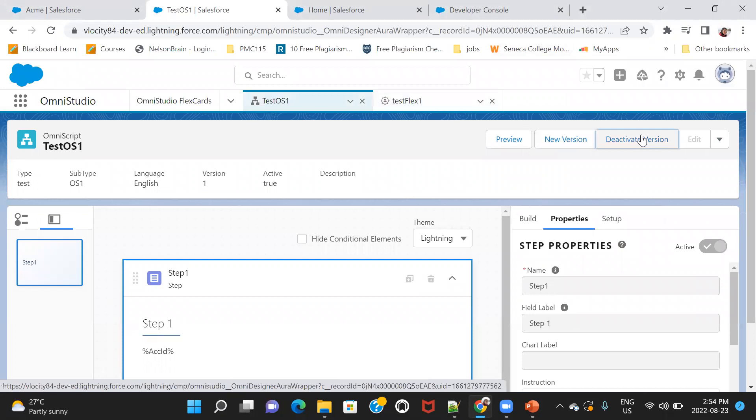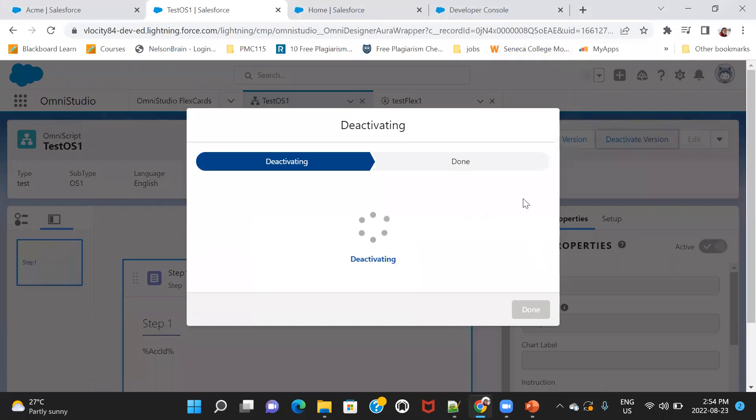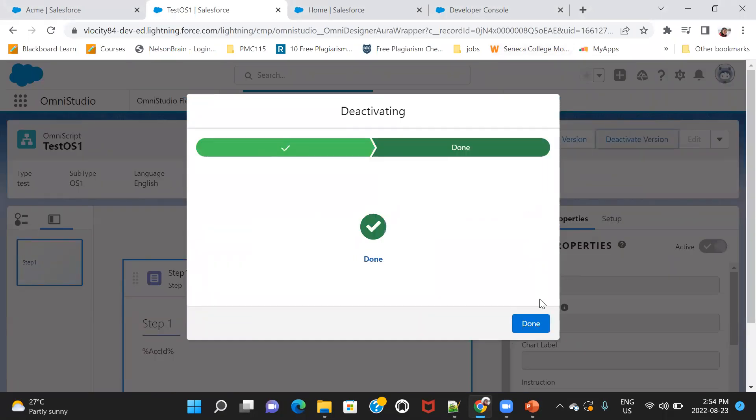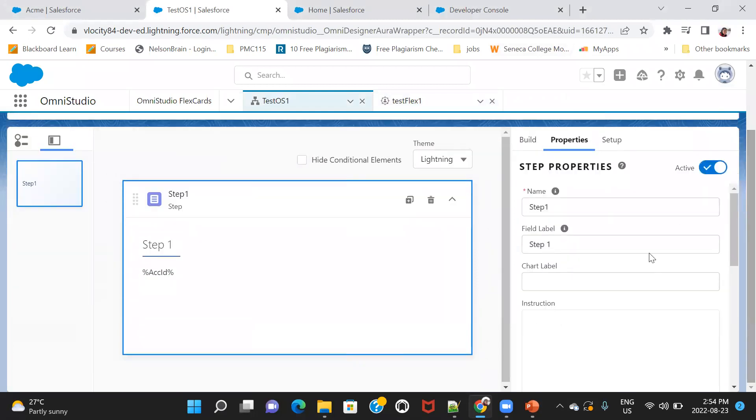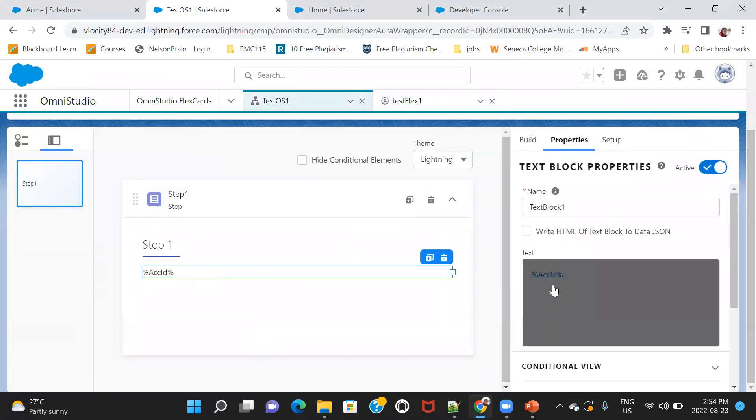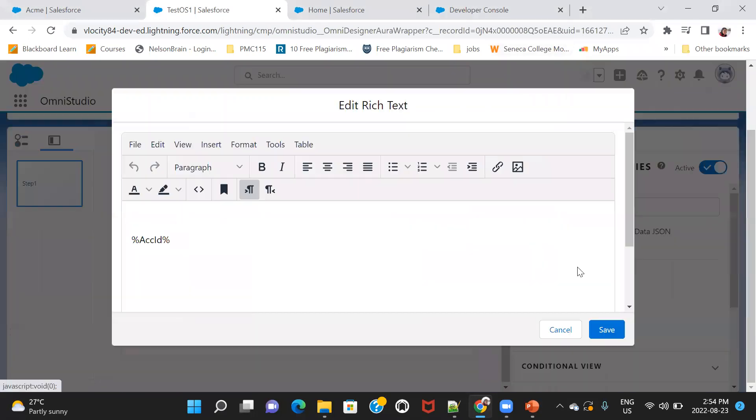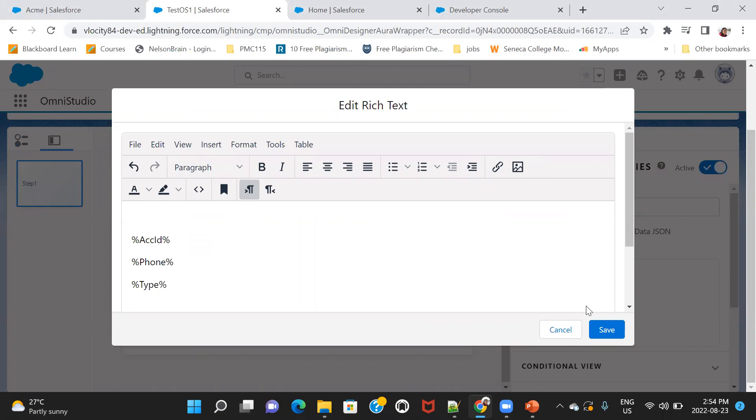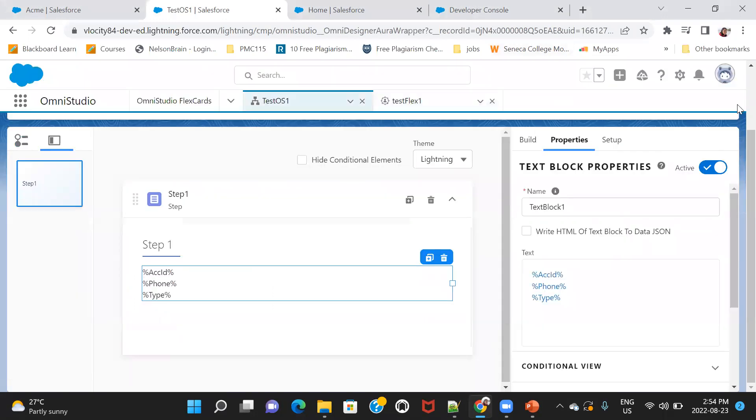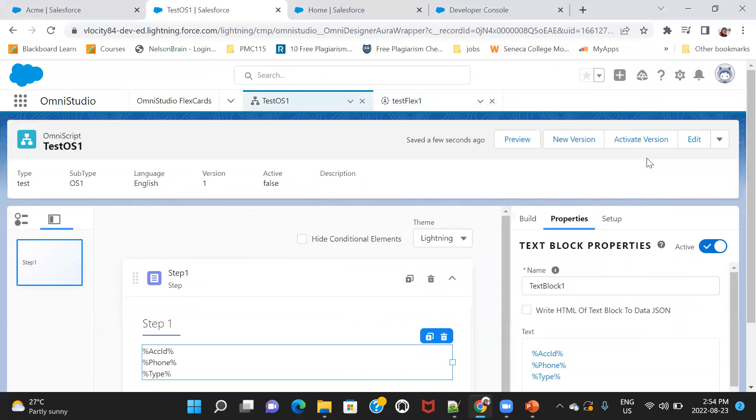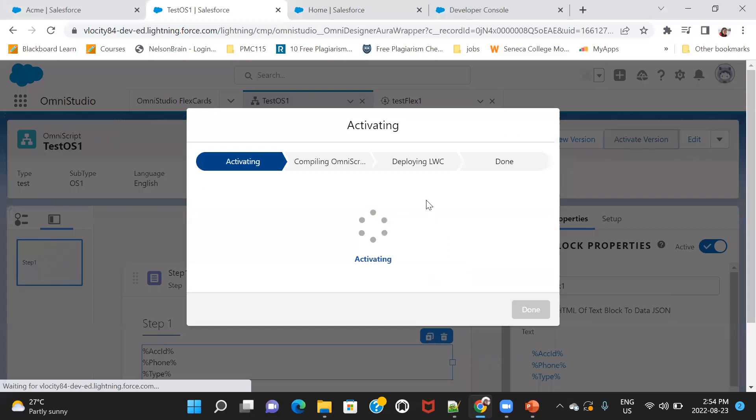Now let's go to our test OS one also. And over here also. Let us display the two new parameters that we added. So again, I would go like this. Save. And activate.